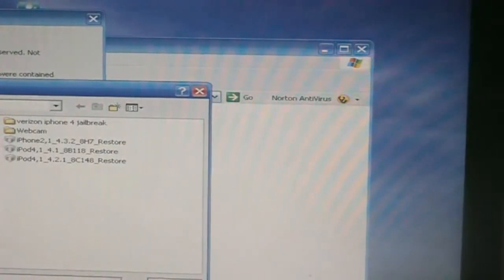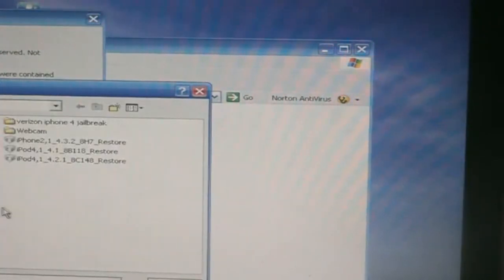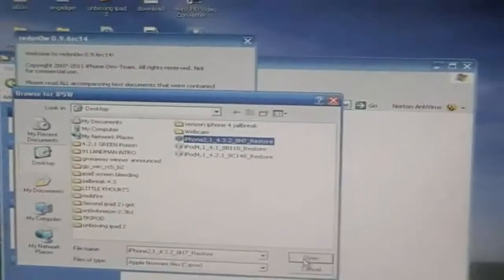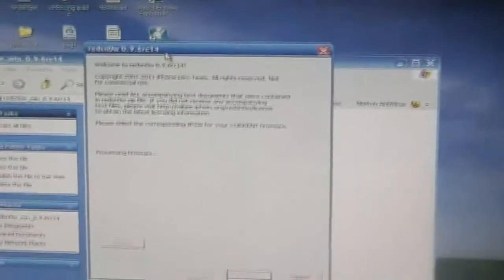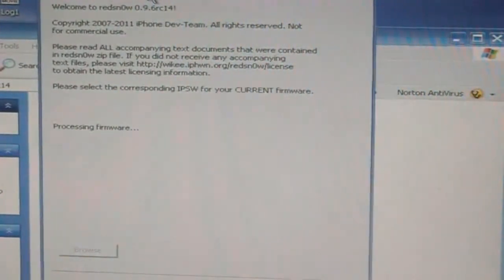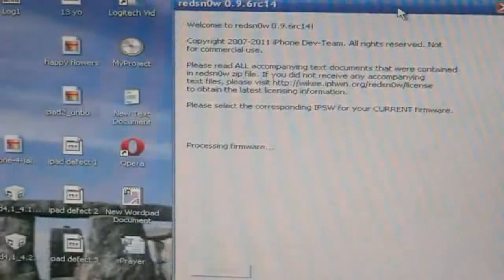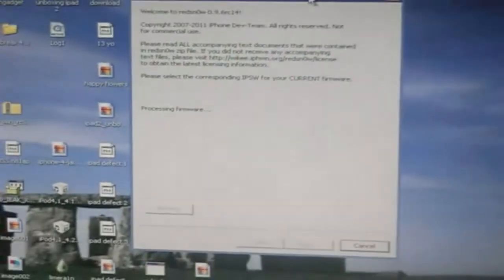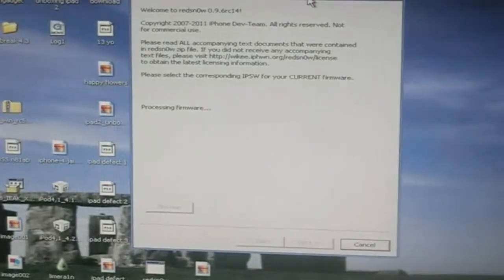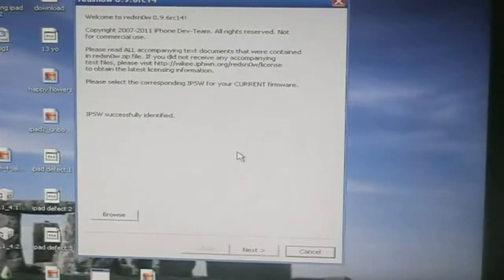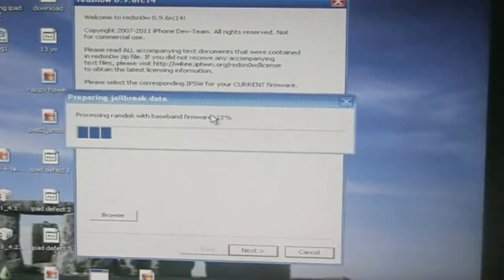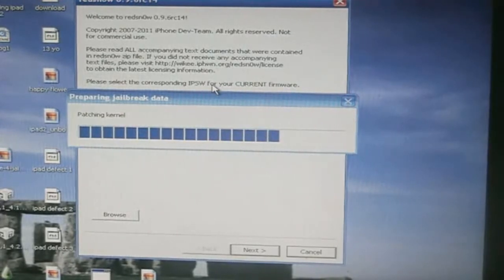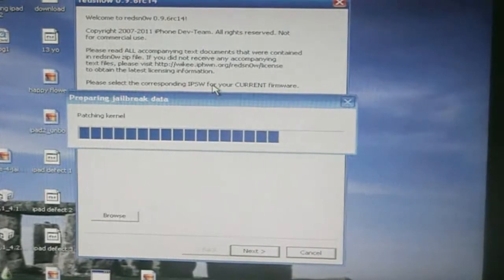So now it wants us to browse for the 4.3.2 firmware for our device, which is right here. Just click open. And it's going to process the firmware. Just give it some time here. It's actually taking a while to process. Okay, so now it says the IPSW was successfully identified. So we can click next. And it's going to prepare the jailbreak data.